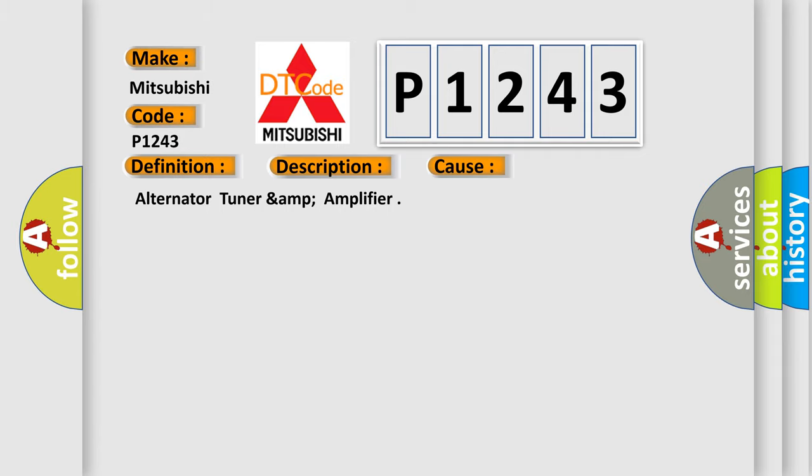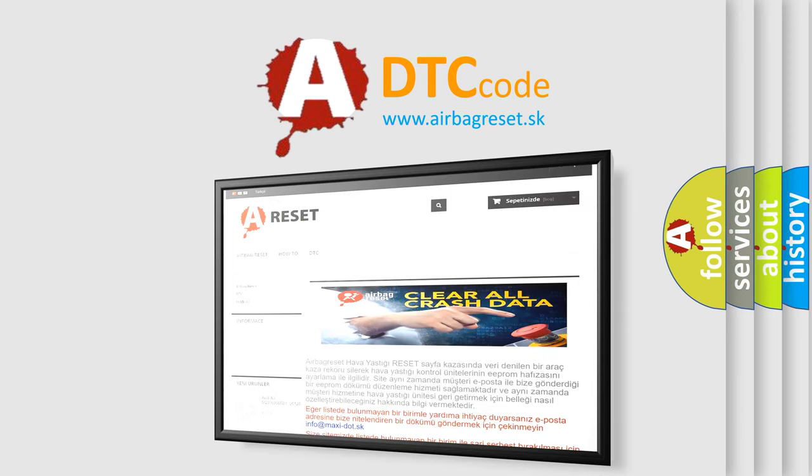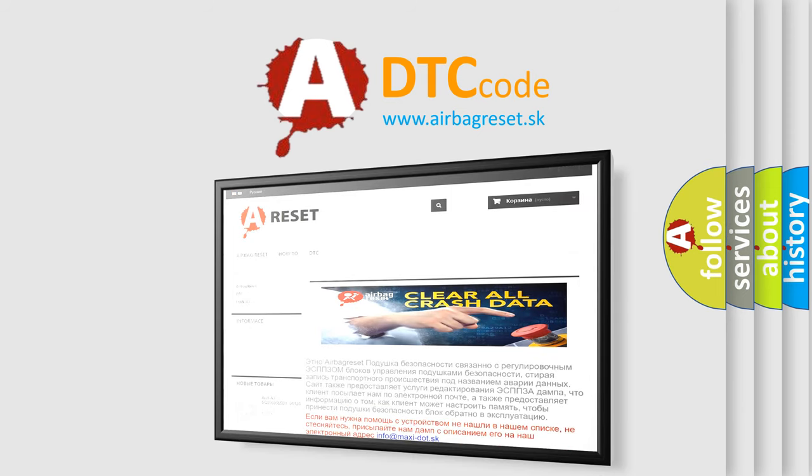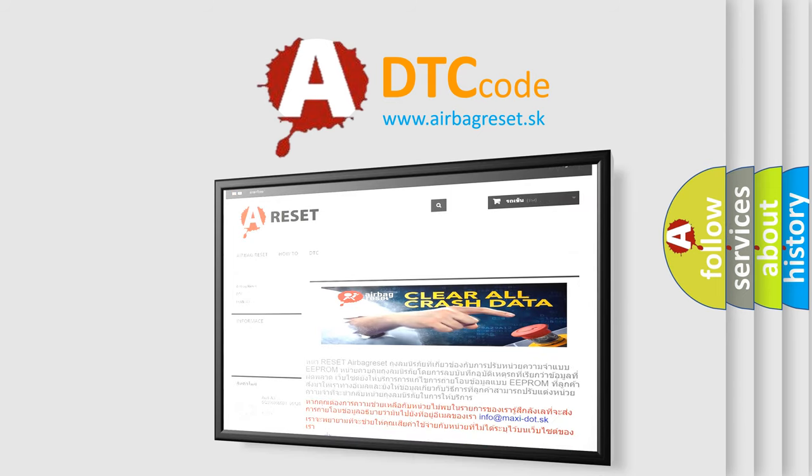The airbag reset website aims to provide information in 52 languages. Thank you for your attention and stay tuned for the next video.